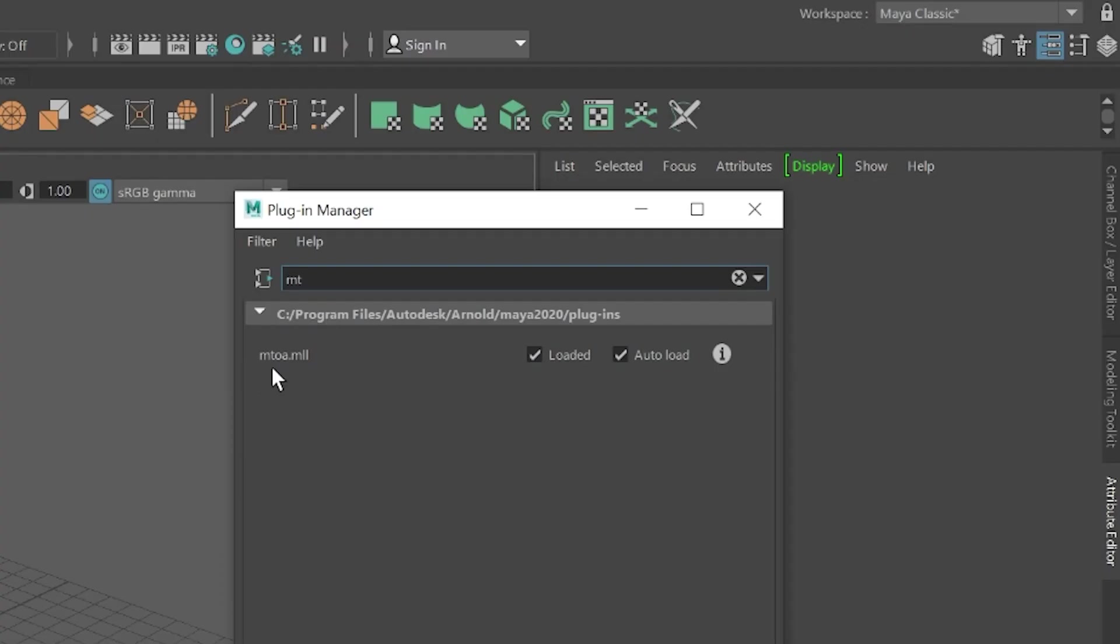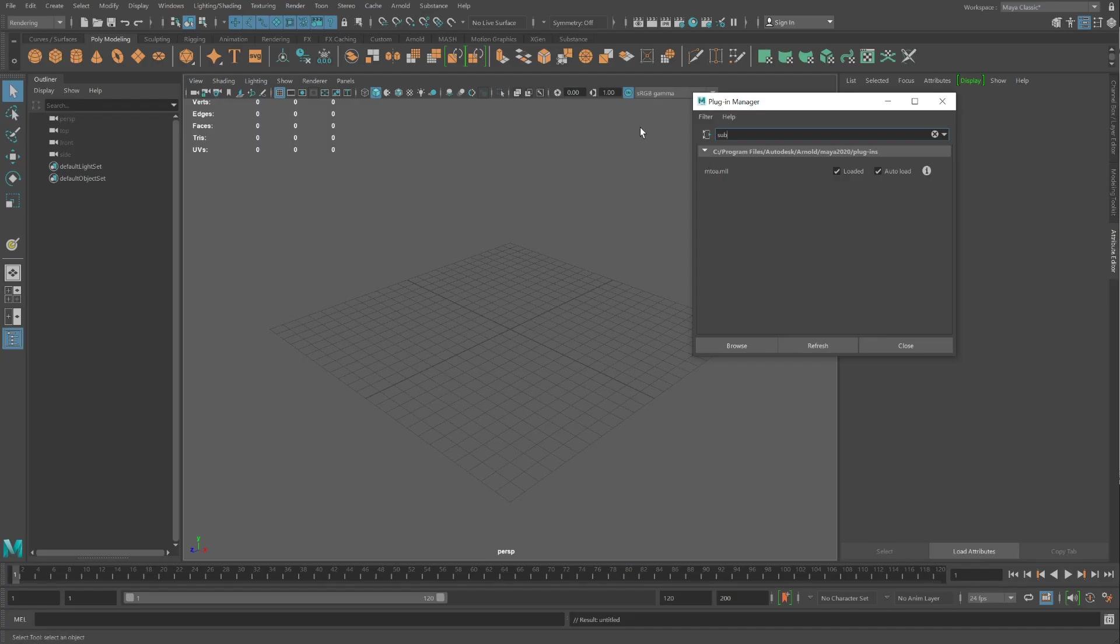The other one is Arnold, which you've been already working with during the semester. Make sure both of those are checked. If you don't see Substance, then you have two options.